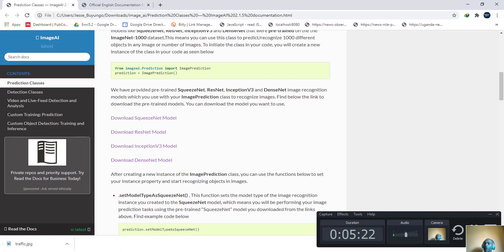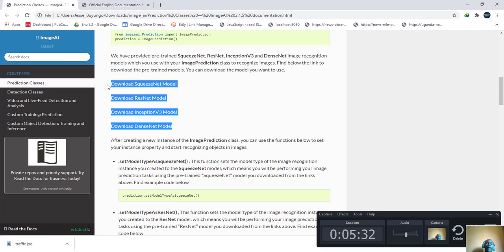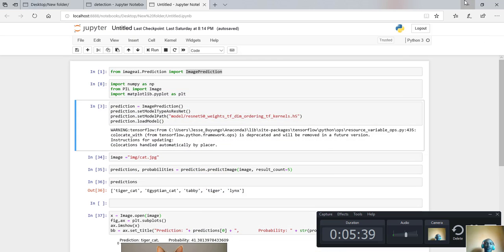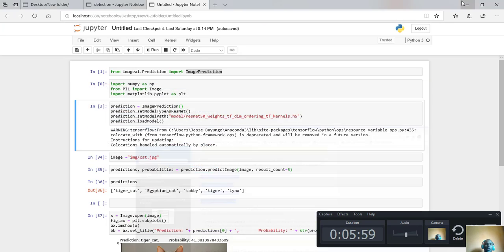From the documentation, they show us that you can do image recognition using four pre-trained models incorporated in the ImageAI library. After creating the instance called 'prediction', we set the model type. These are already pre-trained models and you can set it to any of the four: DenseNet, Inception, ResNet, or SqueezeNet. I'll use ResNet, so I write: prediction.set_model_type(as_resnet50).